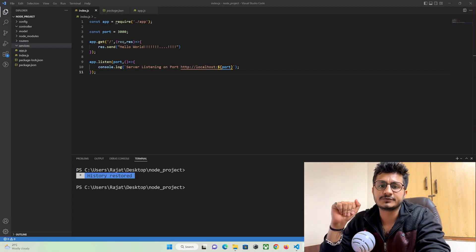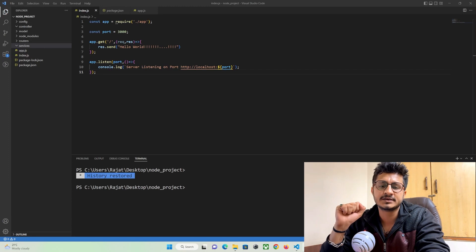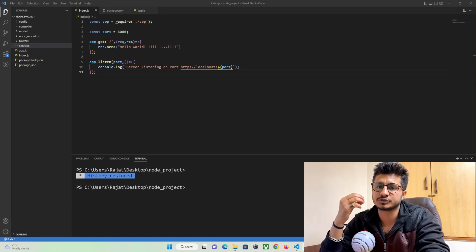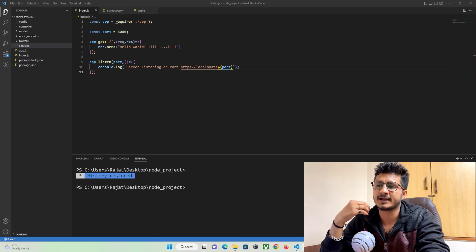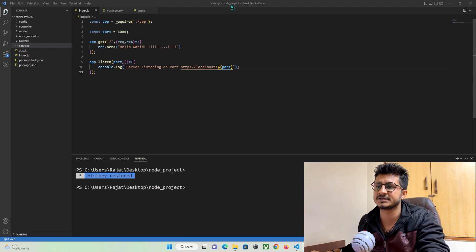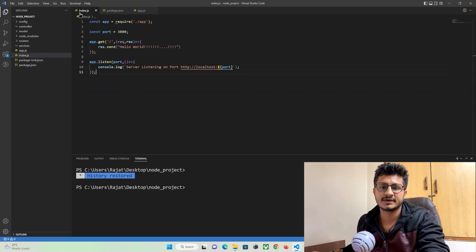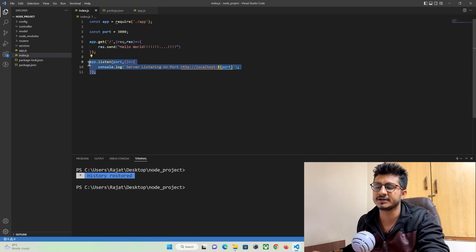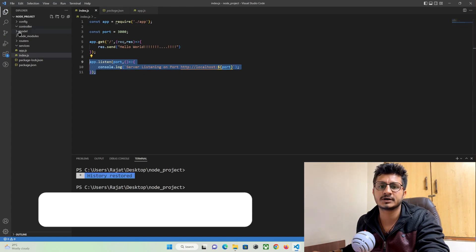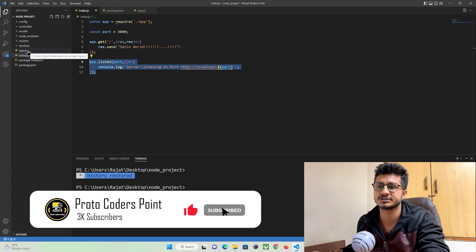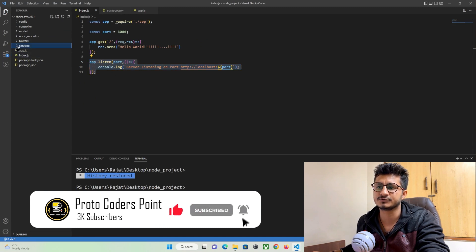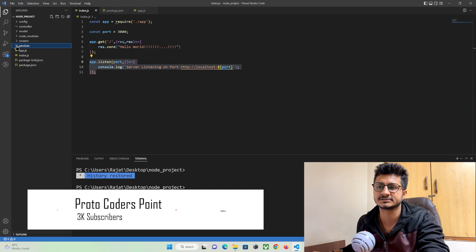Hey guys, so in our previous tutorial we learned how to create a Node.js project in Visual Studio IDE and how to install different kinds of modules using npm install. We also installed Express.js and other packages, learned how to create a server in Node.js, and gave a proper structure to our Node.js project by creating folders. That was the second part.